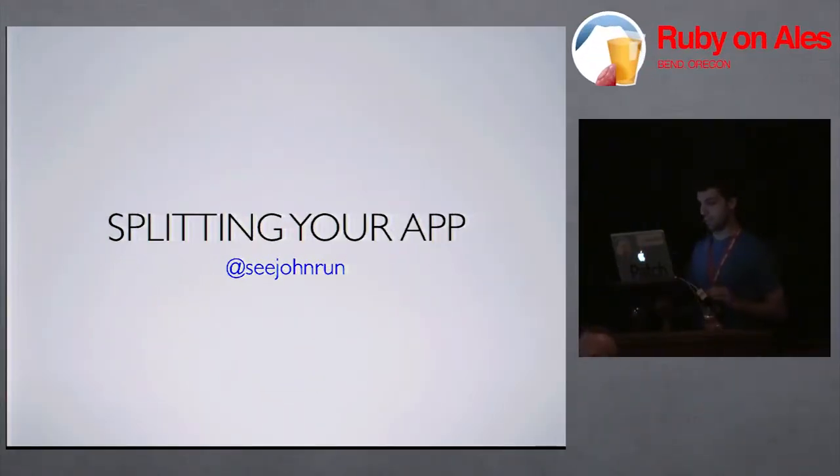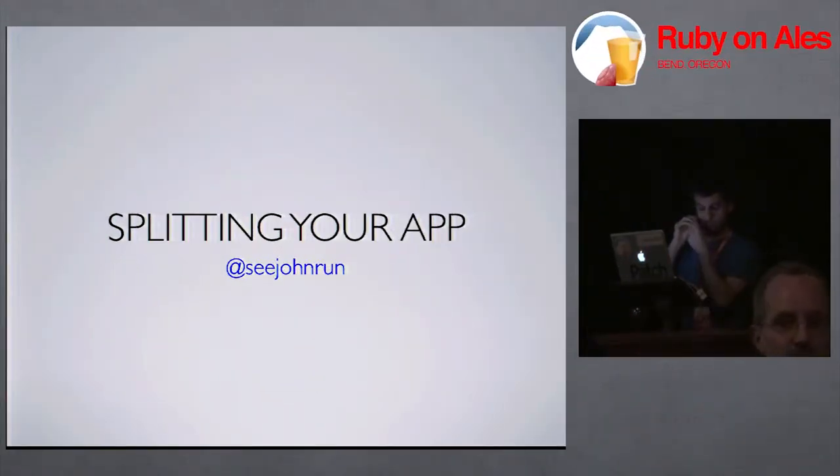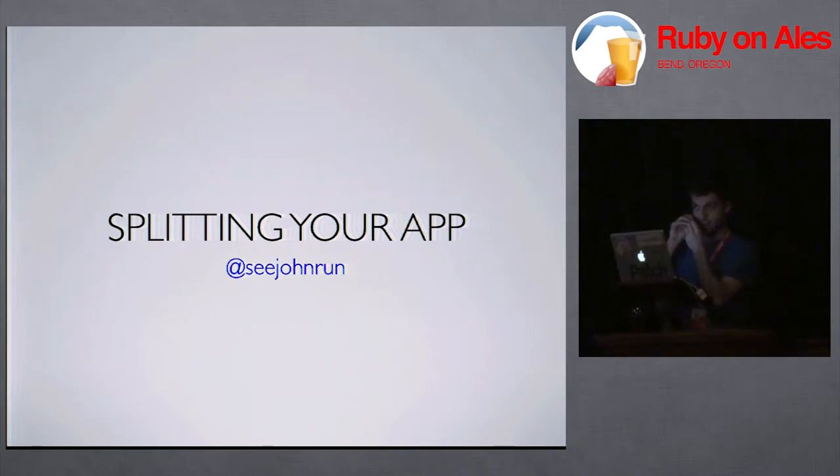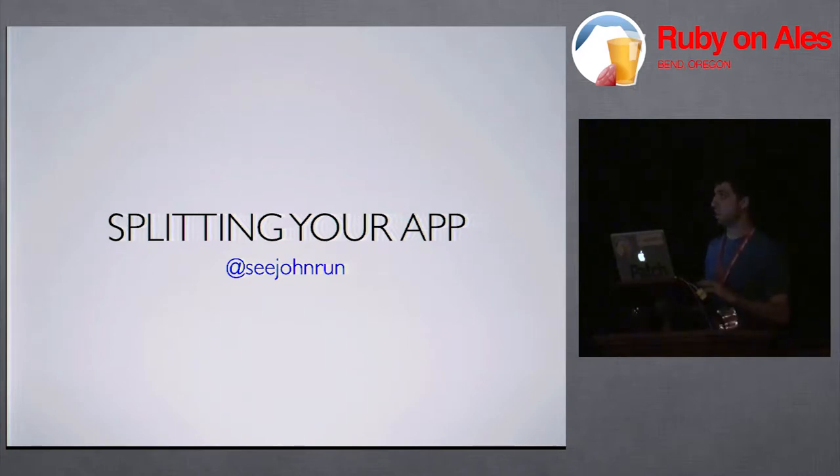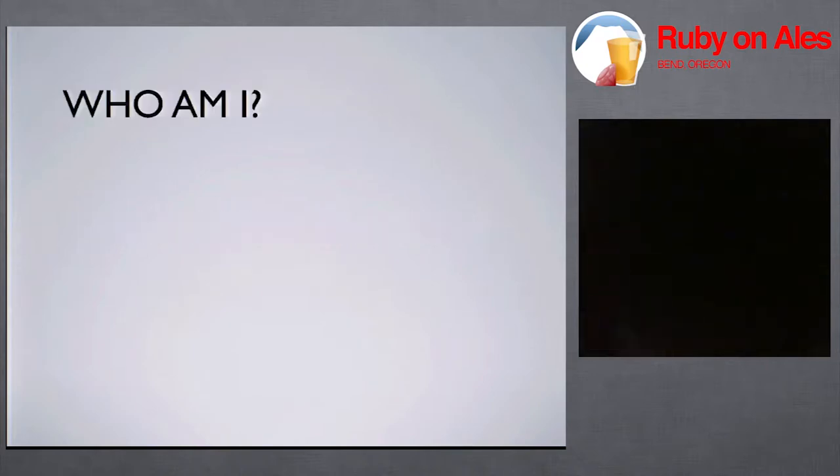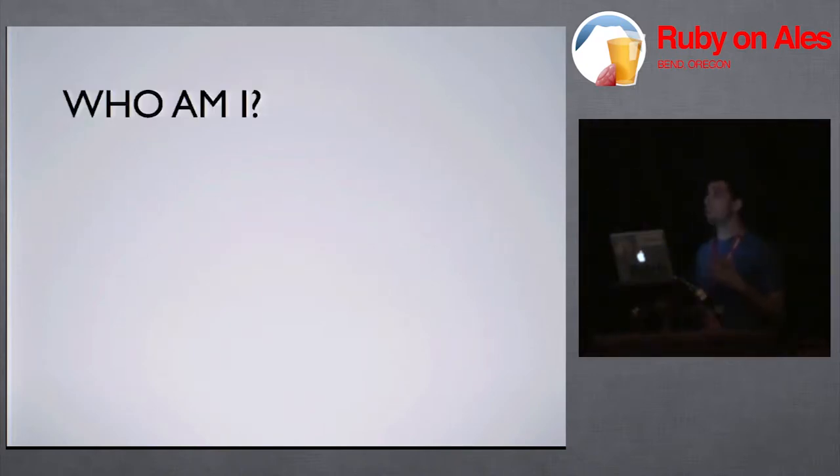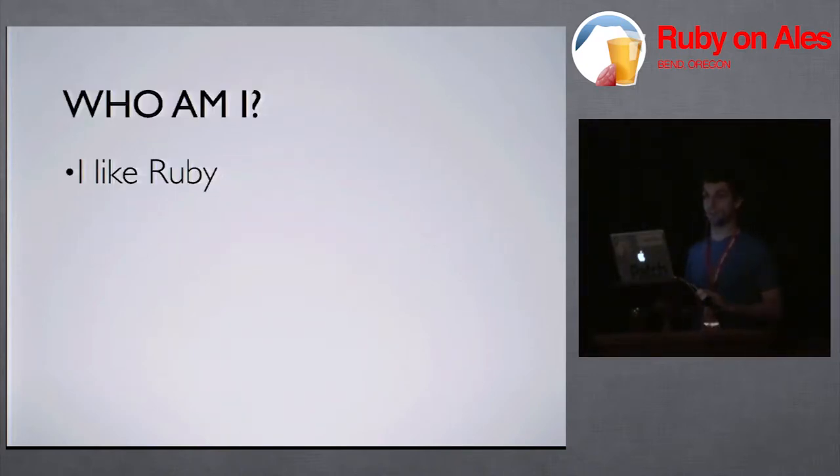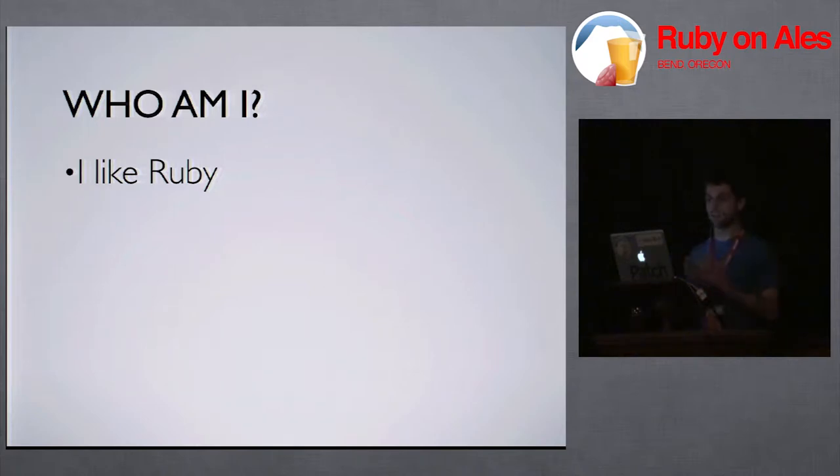My name is John, I'm cjohnrun on Twitter and everywhere else that is important. Just a brief, who am I? I like Ruby a lot, obviously, that's why I'm here.